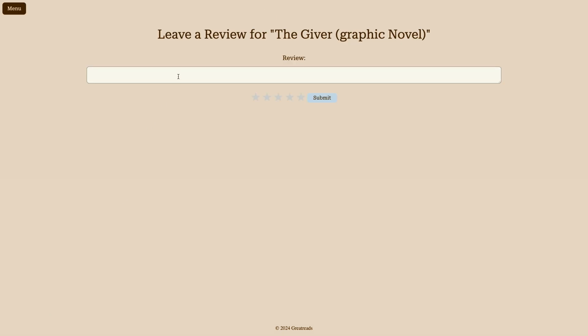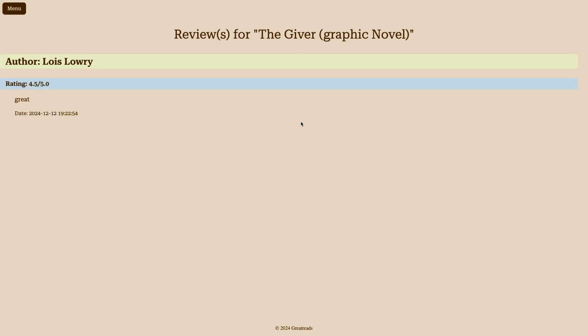And then I can leave a review for the book. So if I thought this book was great, I could just say it was great. And then I could give it four and a half stars, up to five stars. And there we go — it populates the reviews.